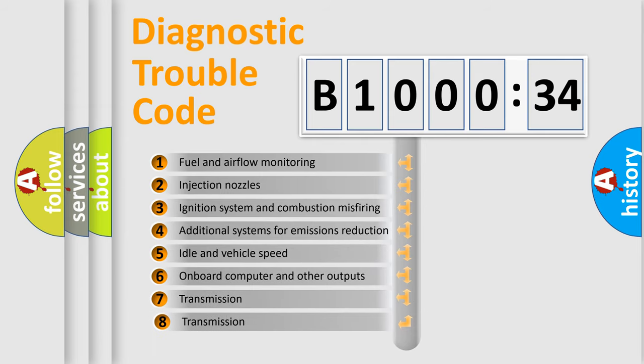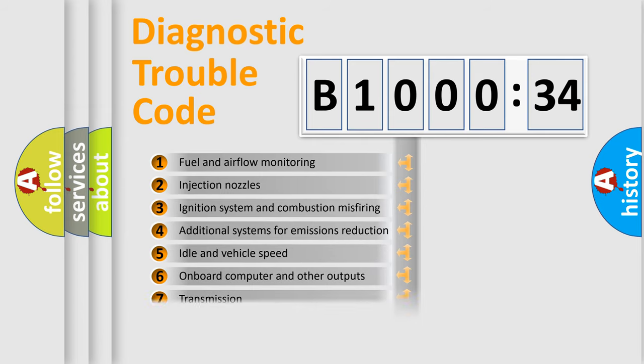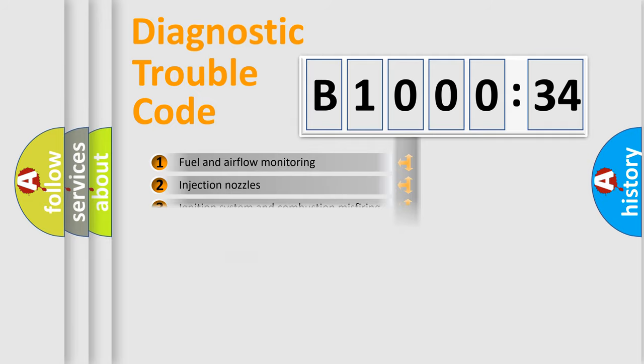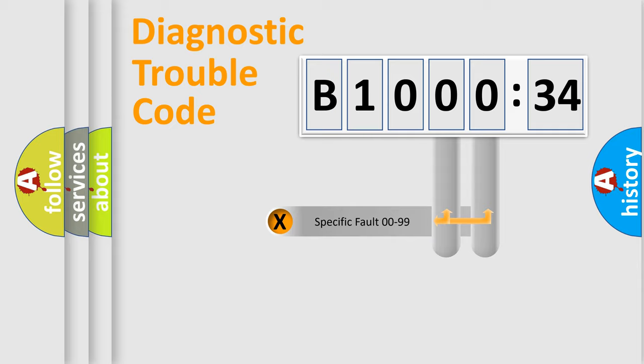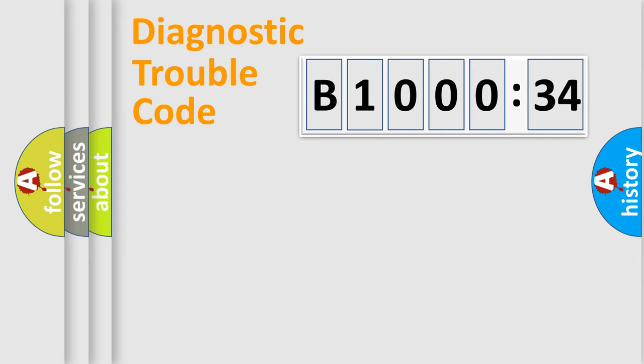The third character specifies a subset of errors. The distribution shown is valid only for the standardized DTC code. Only the last two characters define the specific fault of the group.